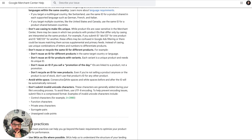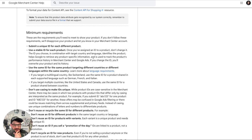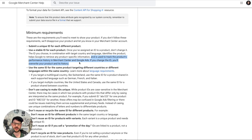Google has actually annotated something in their docs that I've never seen before — and it's really important. It says: the ID is used to track the product's performance history in Merchant Center and Google Ads, so if you change the ID, you'll overwrite your product and its history. We've seen that directly impact performance — I'm convinced it affects your ranking and your bids.